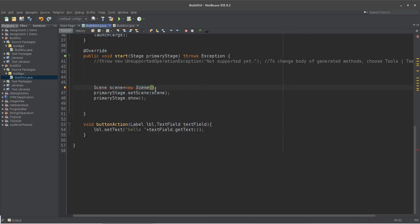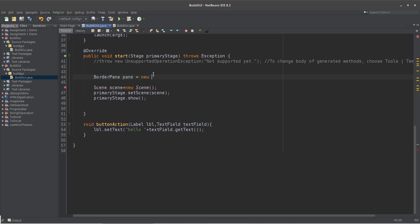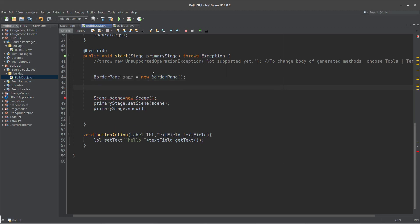I am going to read the BorderPane class. There is no BorderPane class. BorderPane, BorderPane.